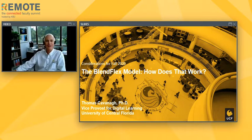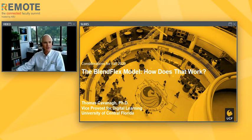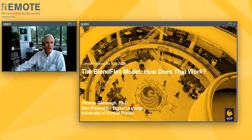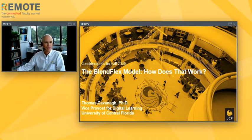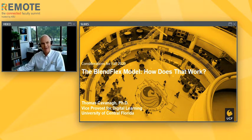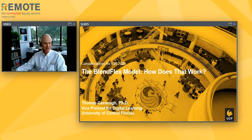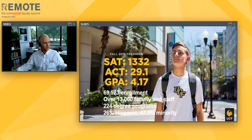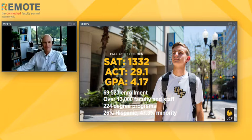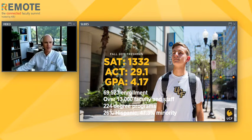Thank you, Athena, and thank you everybody for tuning in. I am Tom Cavanaugh, Vice Provost for Digital Learning at the University of Central Florida, and we're going to be talking about something called the BlendFlex model. To be completely honest, we were wondering a little bit too — this is all very new for us. Let's start with a small amount of context so you understand the environment I'll be talking about.